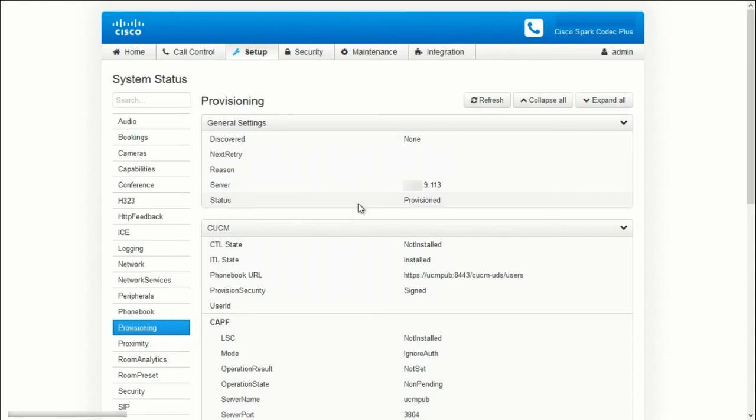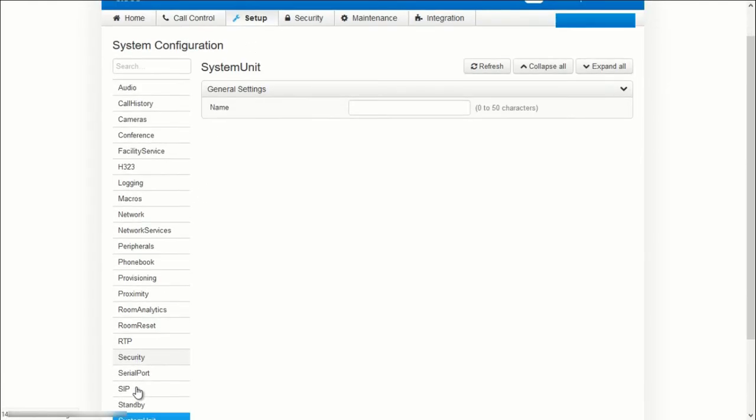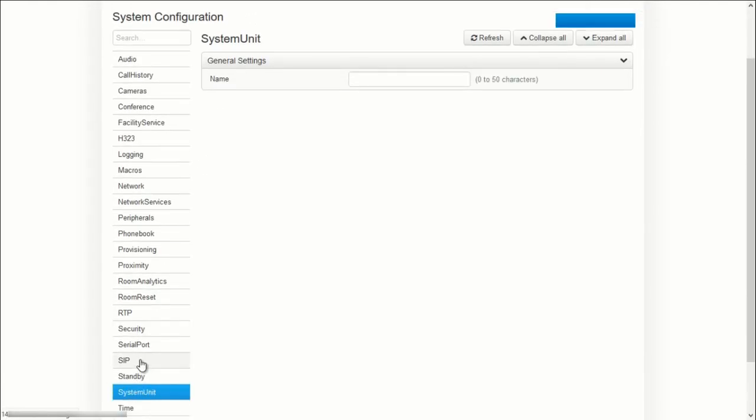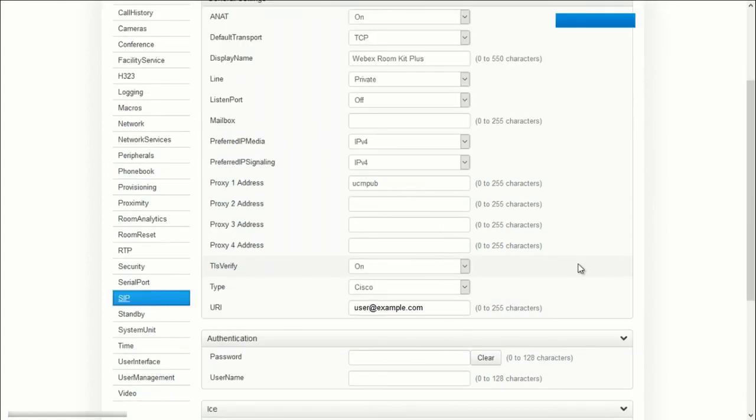Let's verify the SIP configuration under Setup, Configuration, and then go to SIP. You can see that the system pulled in all the SIP configuration it needs for registration here.